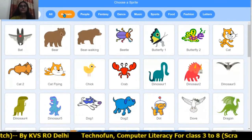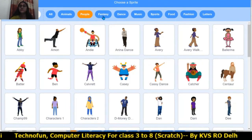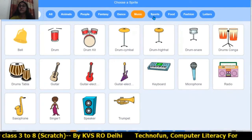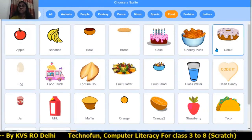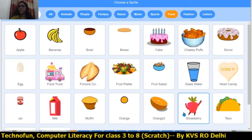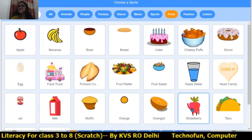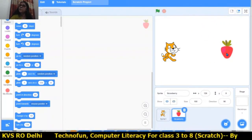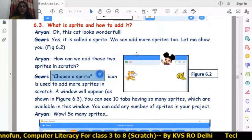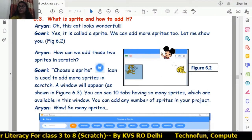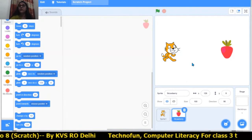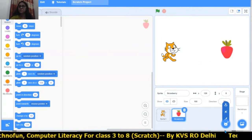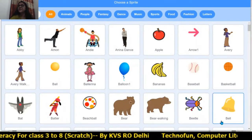There are lots of animals, people, fantasy characters, dance people, music instruments, sports items, and food items. I like the strawberry so I am inserting it — click on it and this sprite comes into the project. We can also add the banana — cat is there and banana is there. Click on 'Choose a Sprite,' find banana, and it is added.